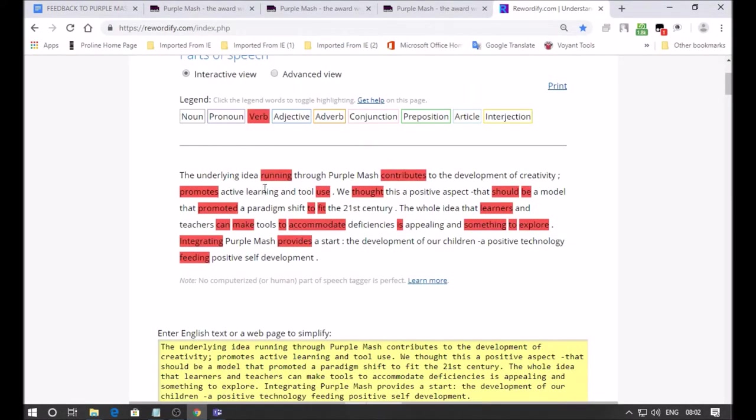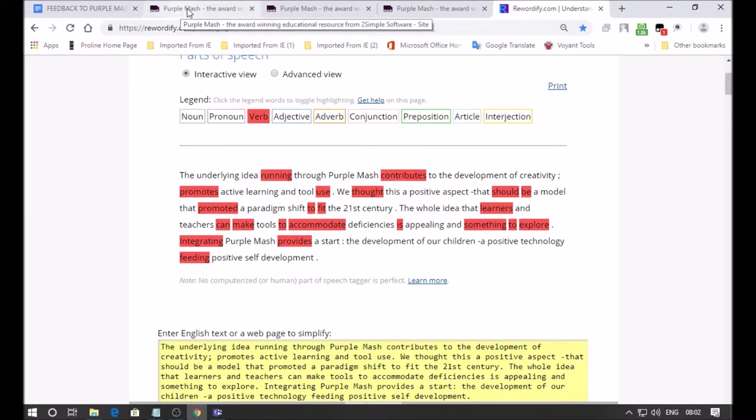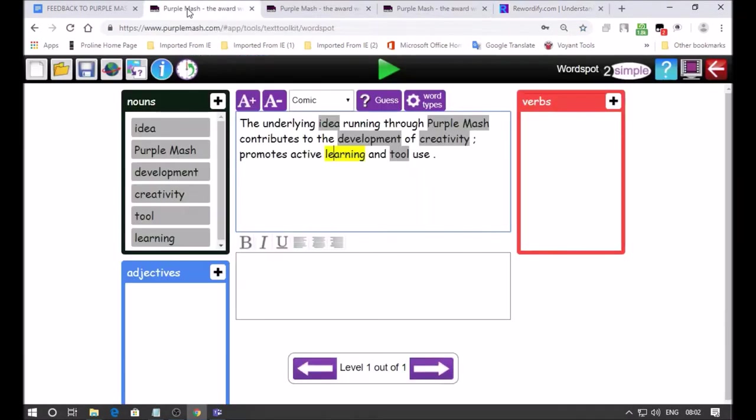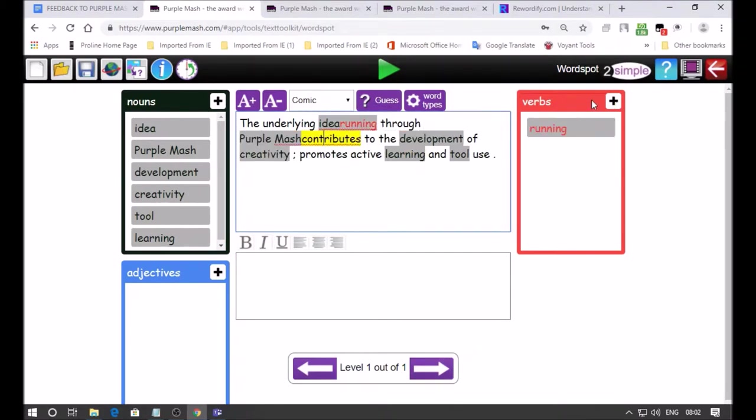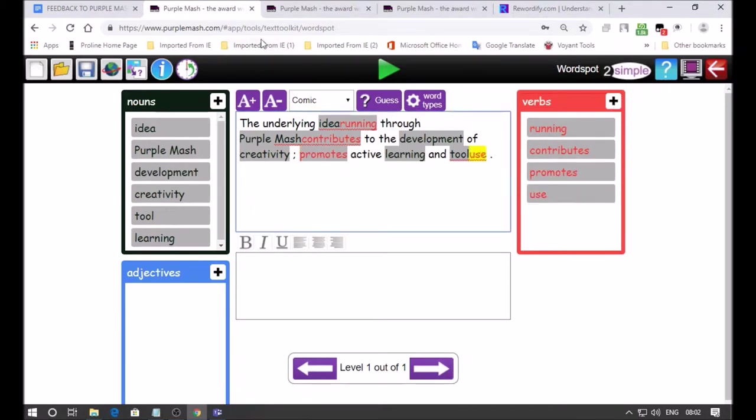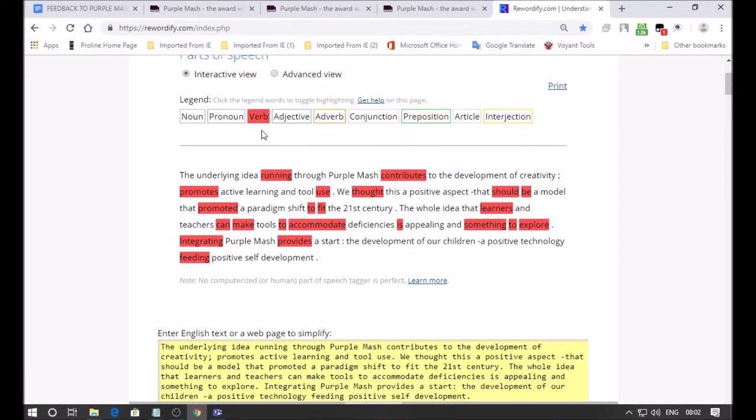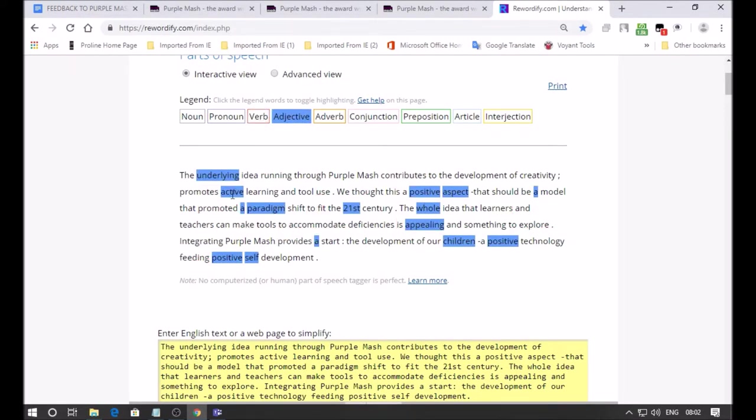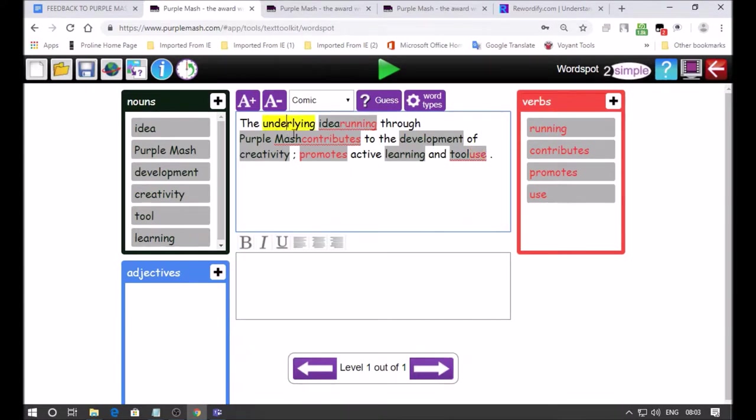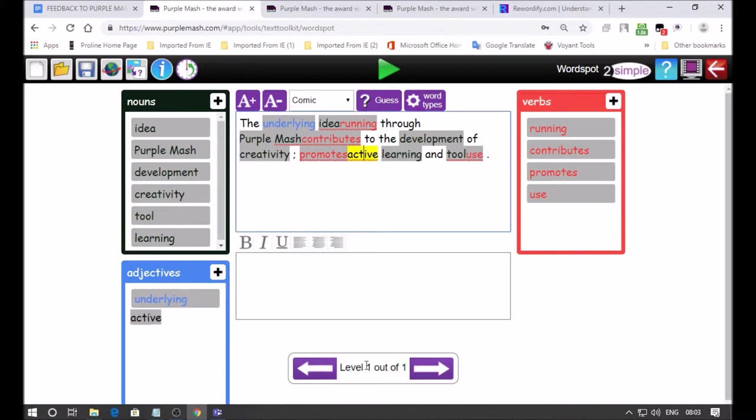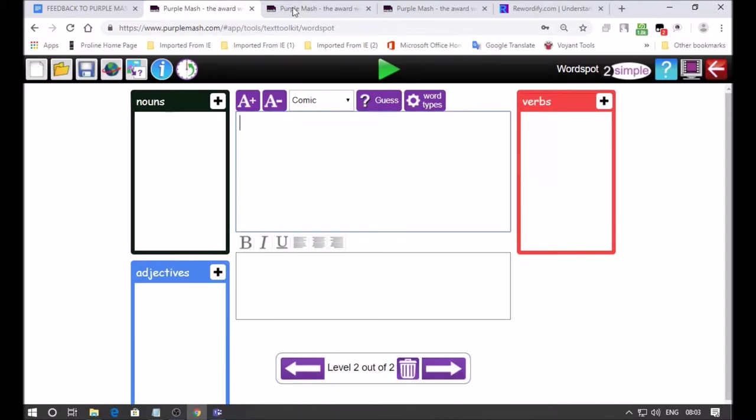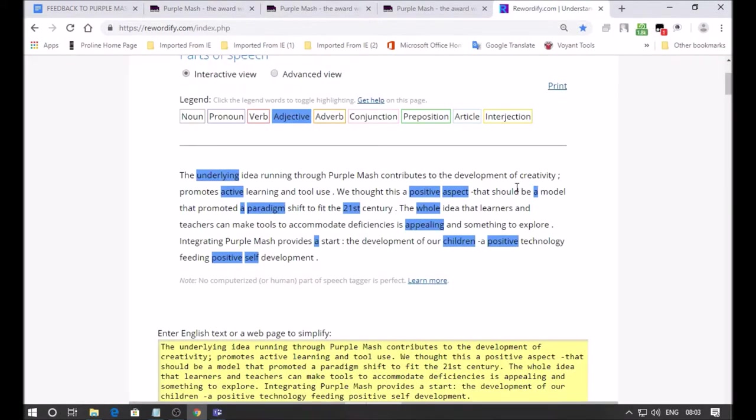I'm just going to add in learning, the plus sign, a further answer there. Go back to Rewordify and I'm now going to look at the verbs here. We've got all the verbs that are shown in red. Go back to our Purple Mash and bring them in as answers on the verb section. You can see they're also red here so that matches with Rewordify: running, contributes, promotes, plus sign, and use. Those are our verbs.